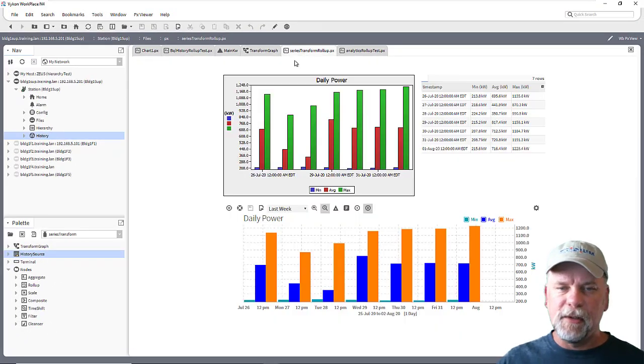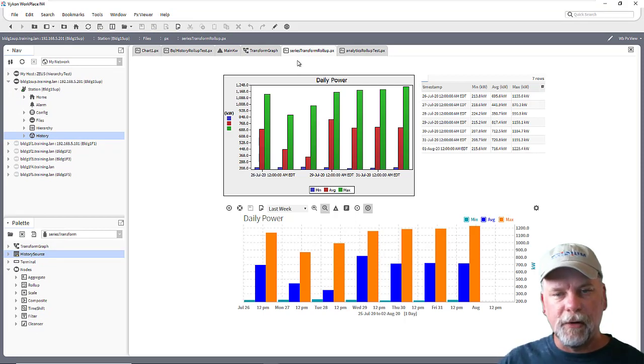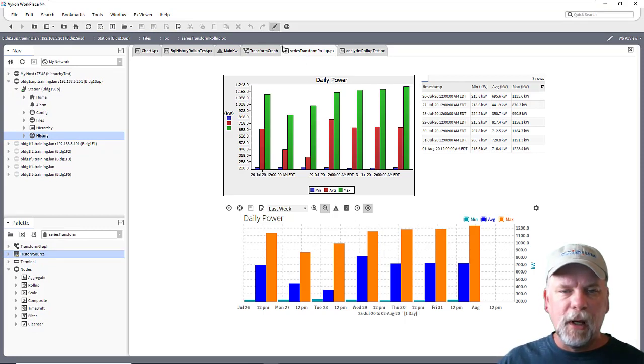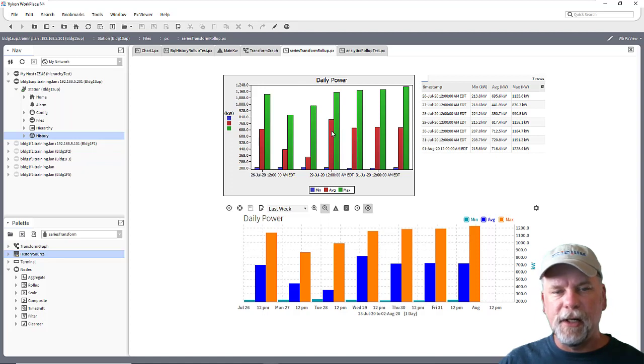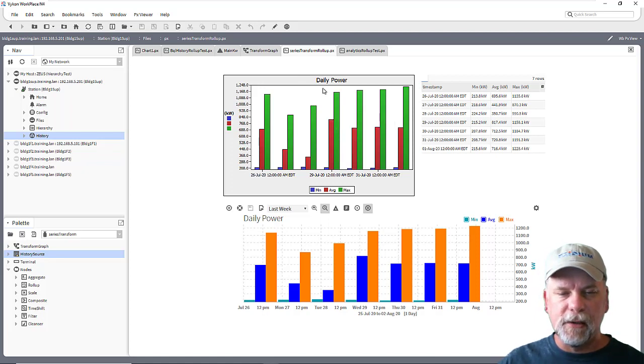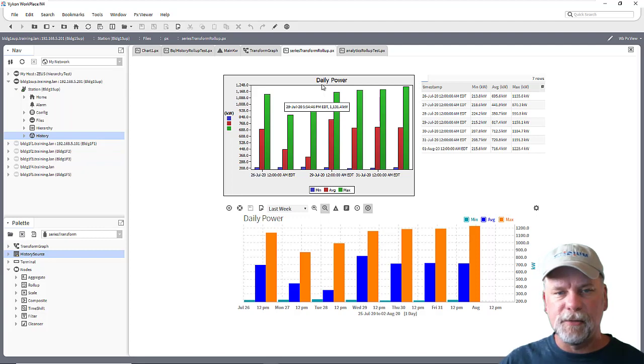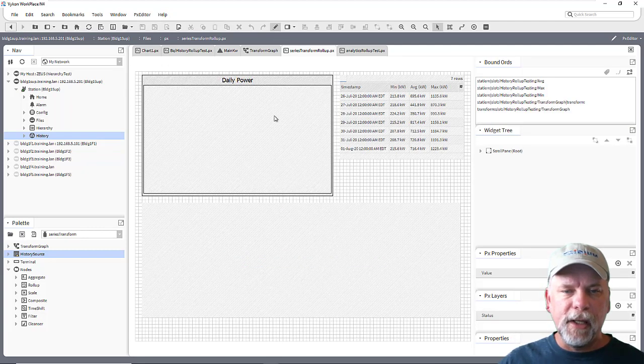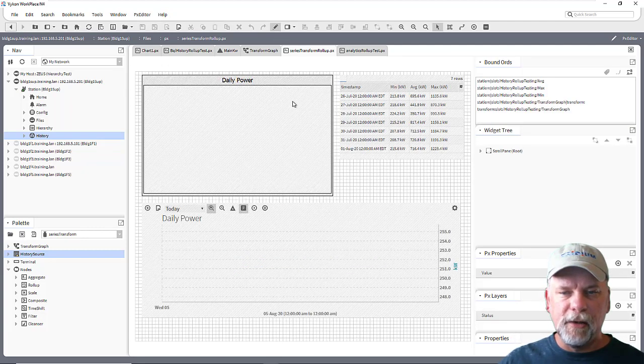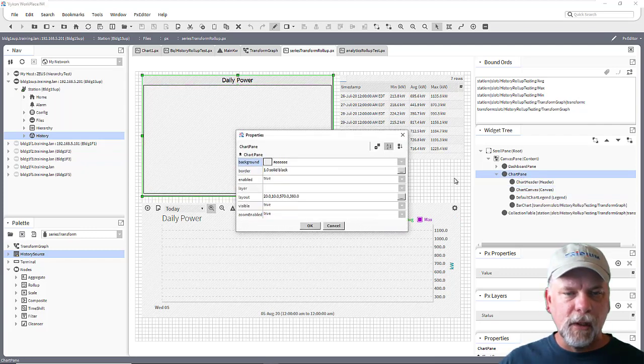In this case I have a px file set up here showing some different rendering of series transforms. This small chart here is one of the legacy charts and it was just created by dragging the series transform graph onto the px view and in the make widget wizard choosing to display a chart.